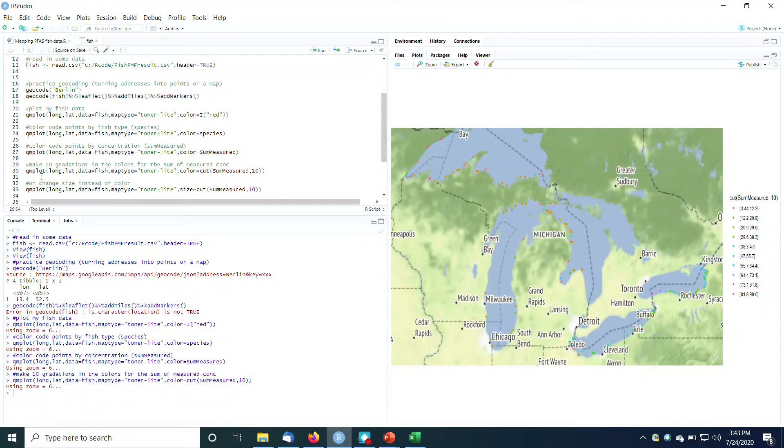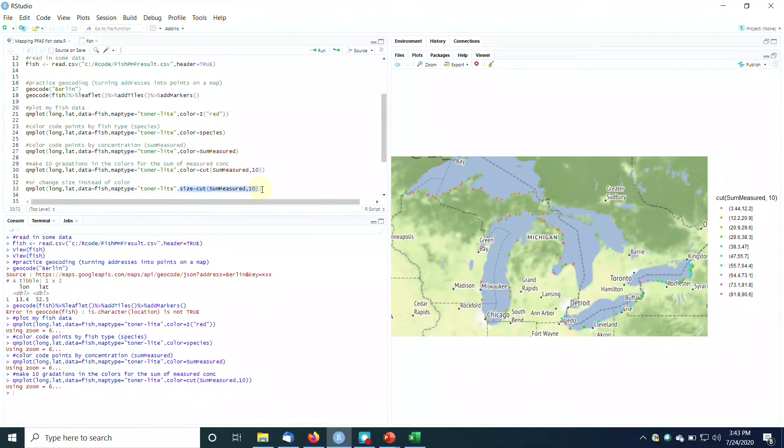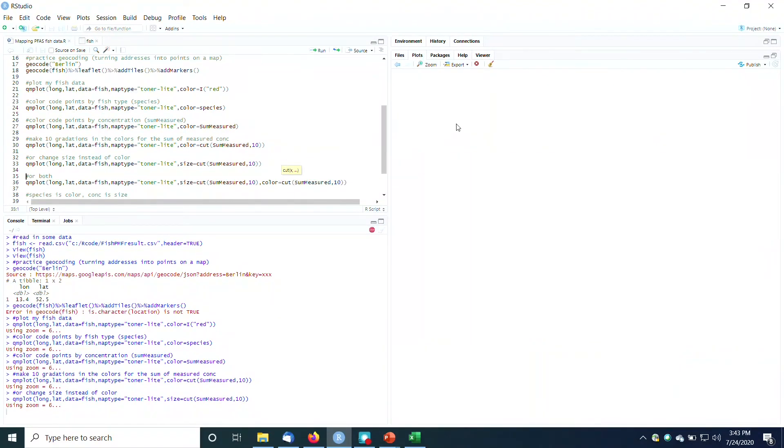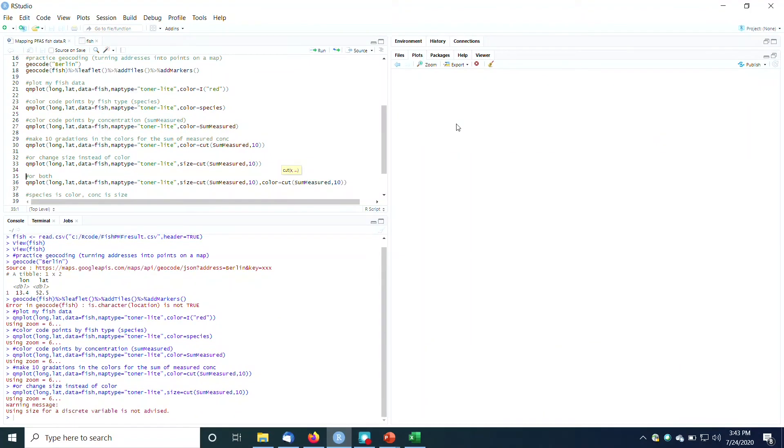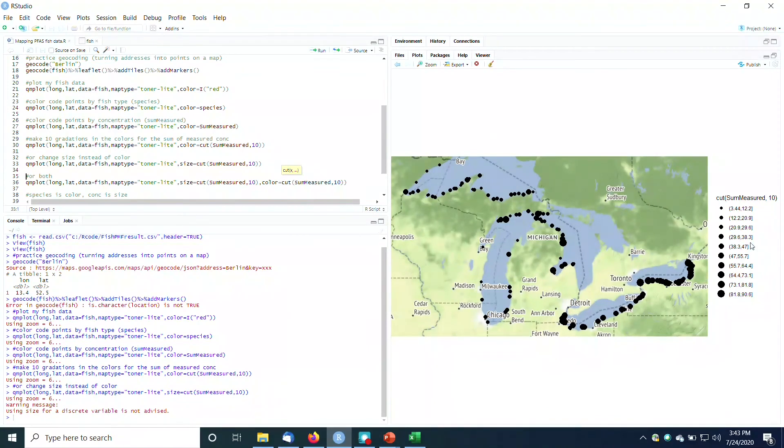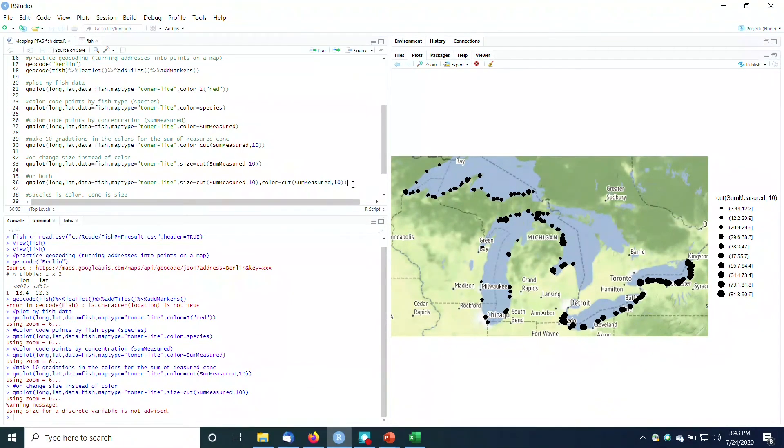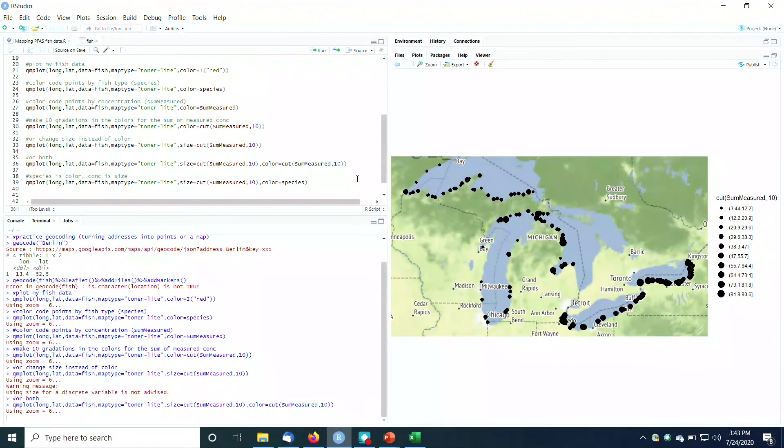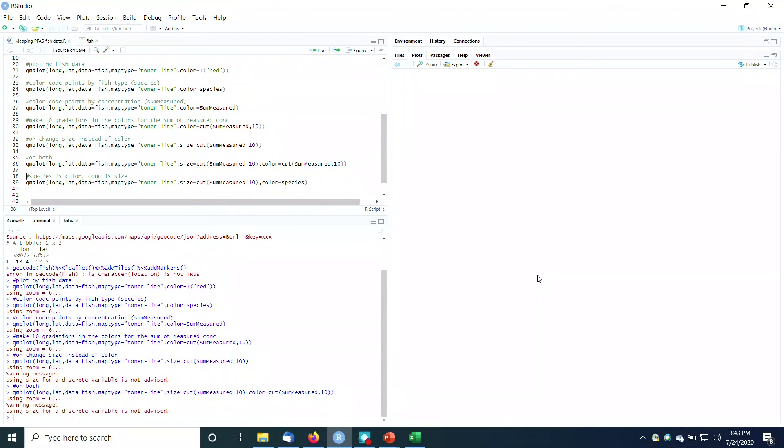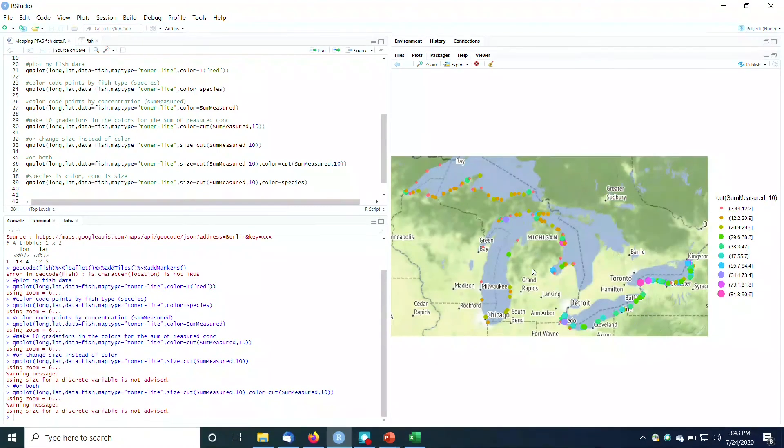Let's go back over here. So I made these 10 gradations in the colors of the measured concentration. We could also, instead of changing the color, we might change the size. So let's do the size in 10 gradations. And now the size of the dot corresponds to the concentration here. Bigger dots have bigger concentrations. And we could actually do it both ways so that both the color and the size are corresponding to the concentration in the points. Voila, bada bing, bada boom.